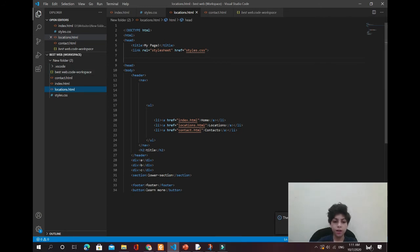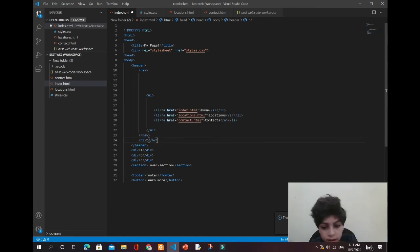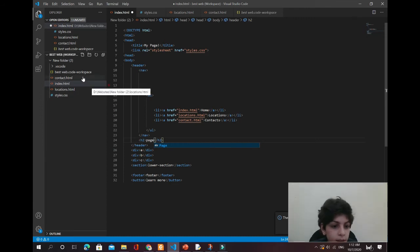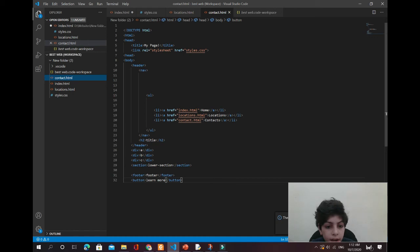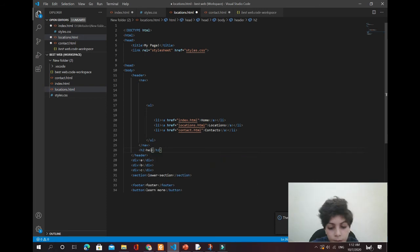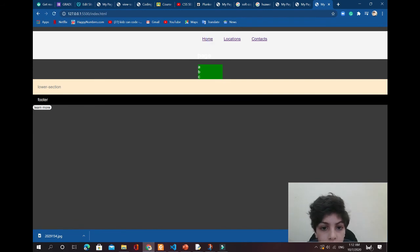So contacts, index, and locations all have the same code, but you can change the content. In index there's an h2 — let's say 'Where are we?' In contacts the title is 'world world', and in locations it's 'hello hello'. Now let me open it with live server to show you.